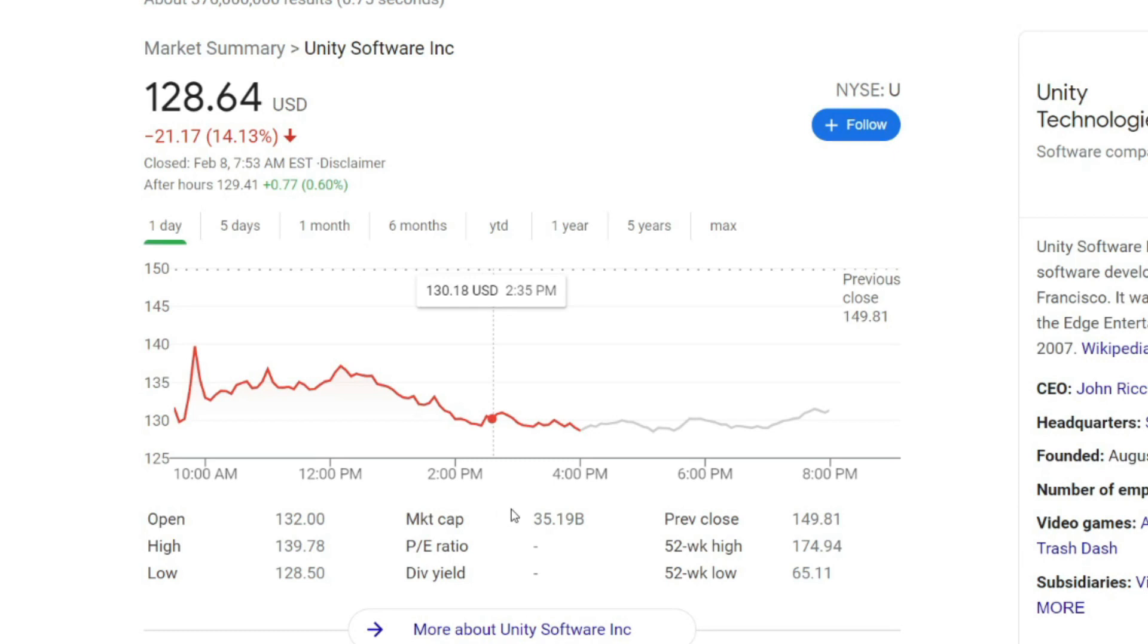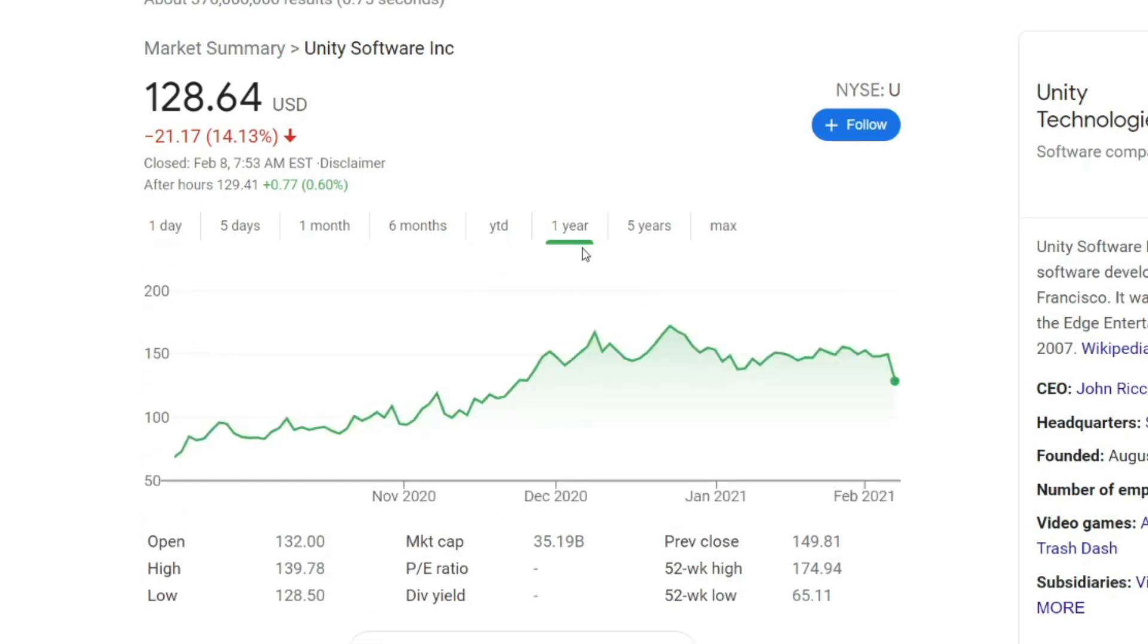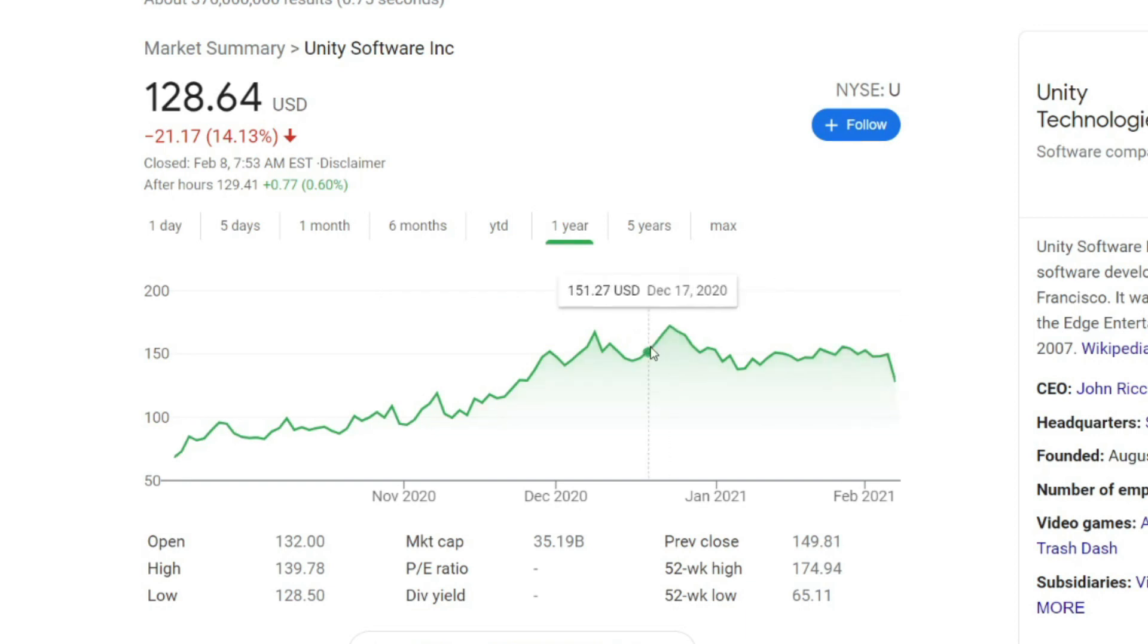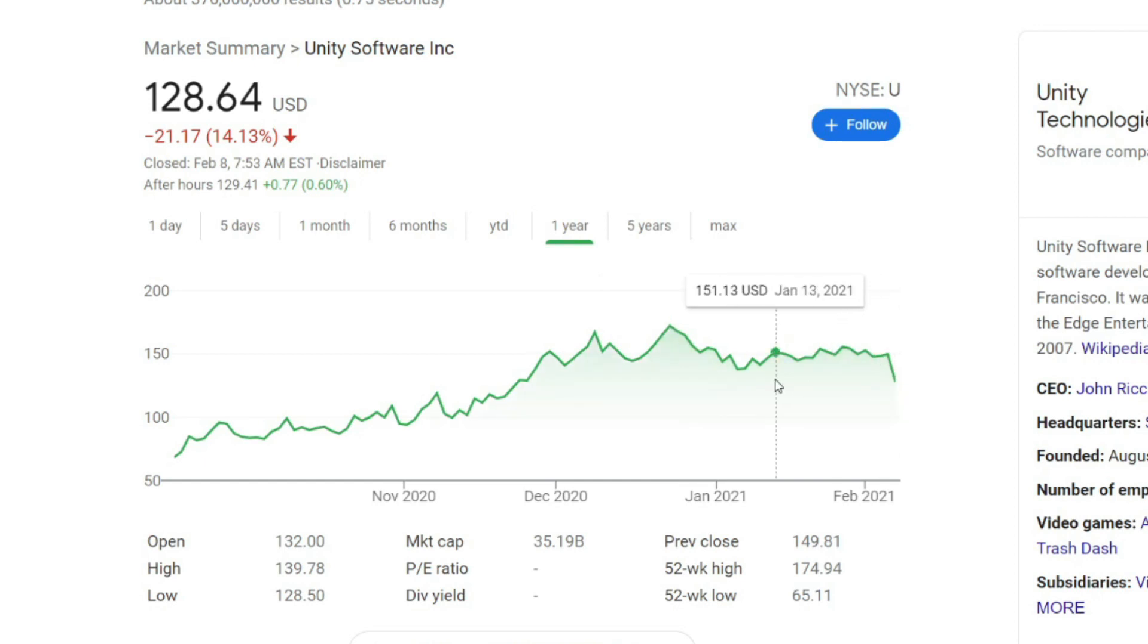This gives it a market cap of about $35 billion. If we take a look at the past year, Unity is a recent IPO and it is up about 88% from its first closing day. From its peak, it's down about 26%.